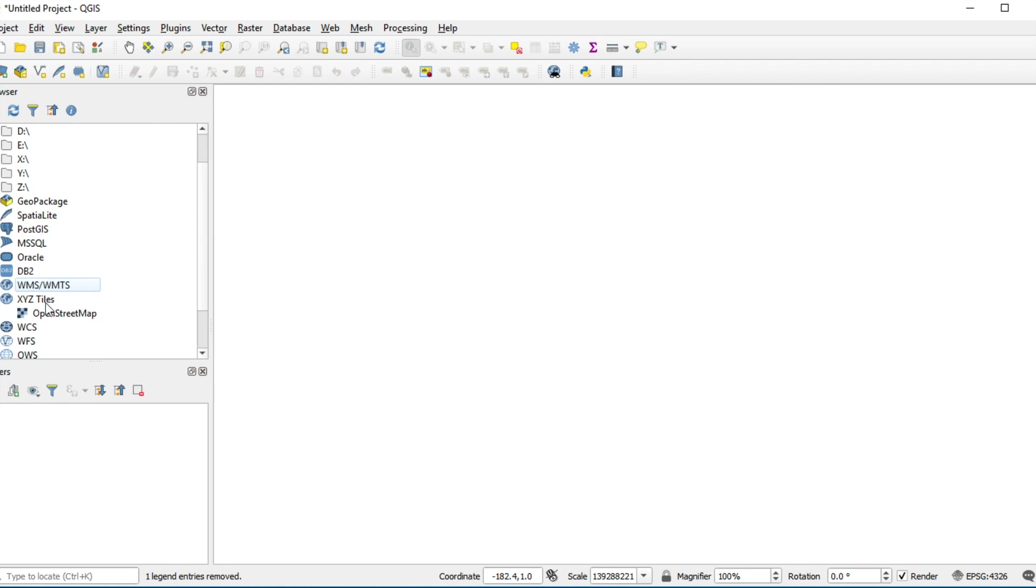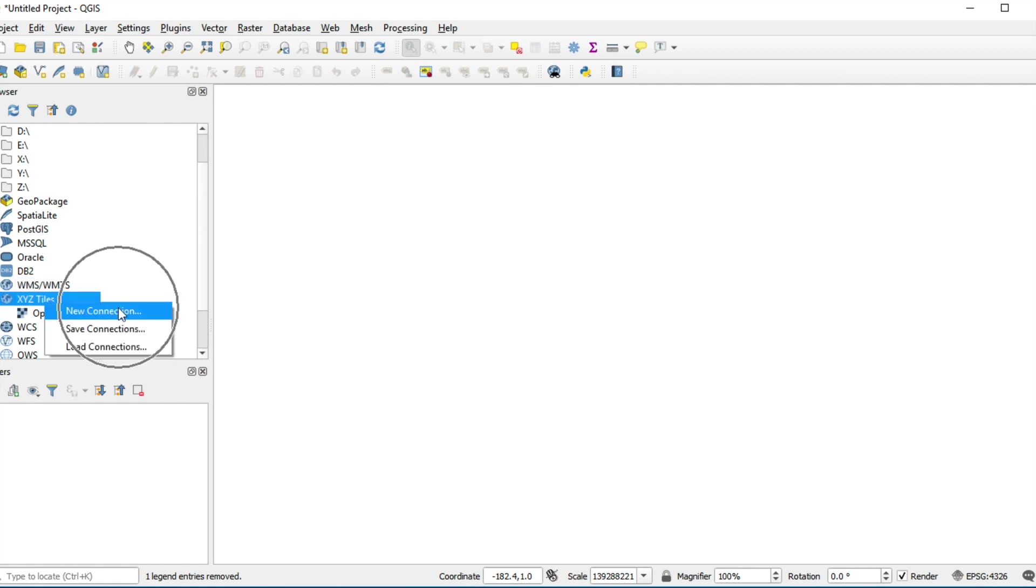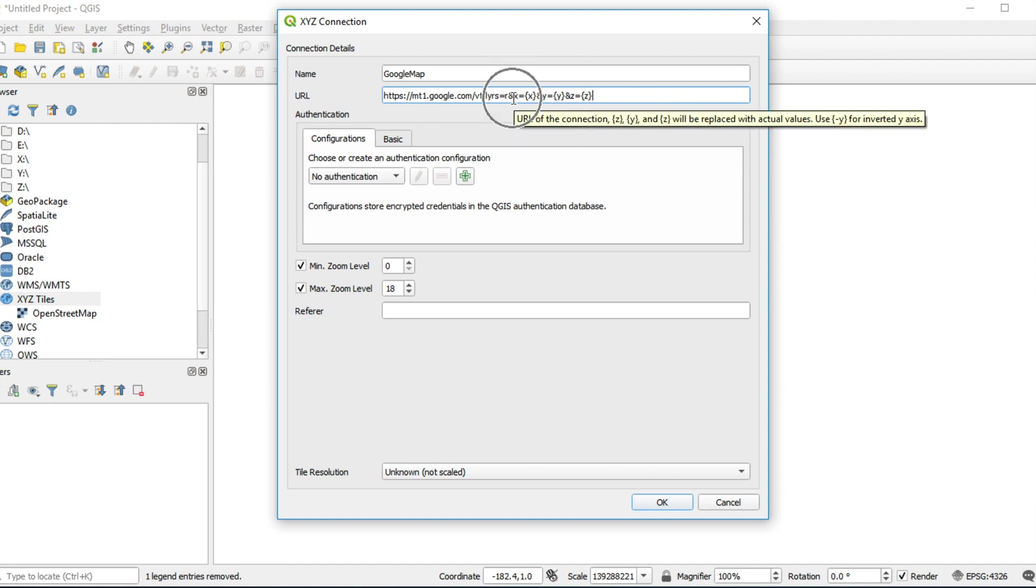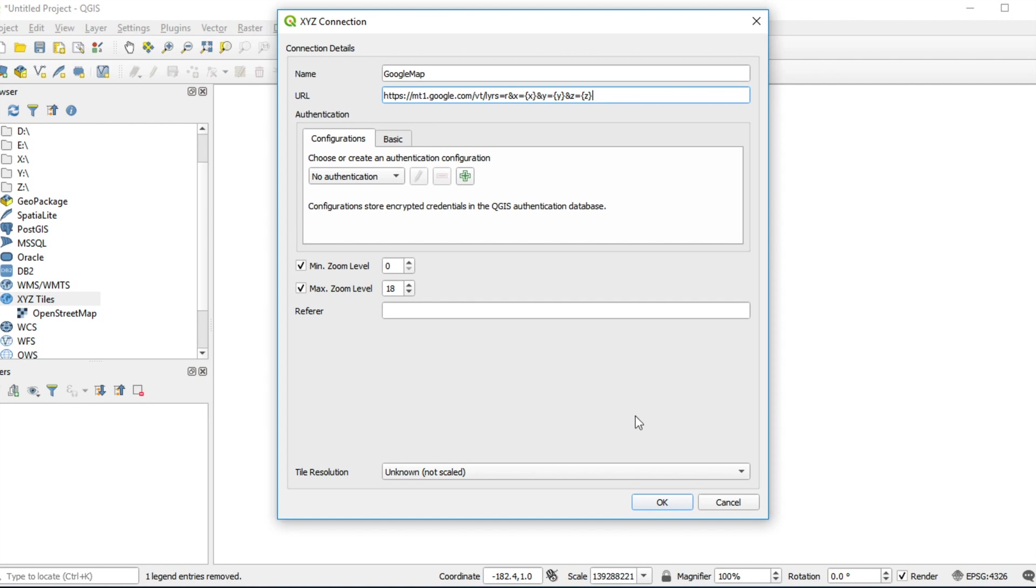If you want to add Google Maps, right-click and click on New Connection. Type the name and type the URL. I will give you the URL below this video. And then click OK.